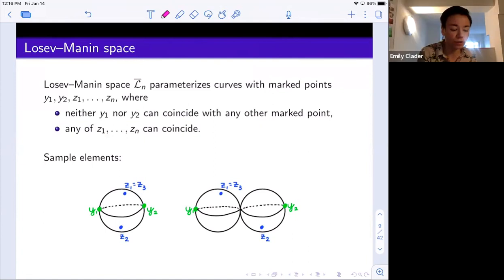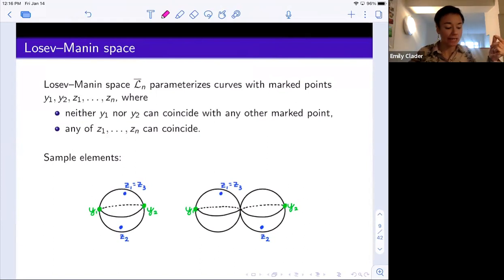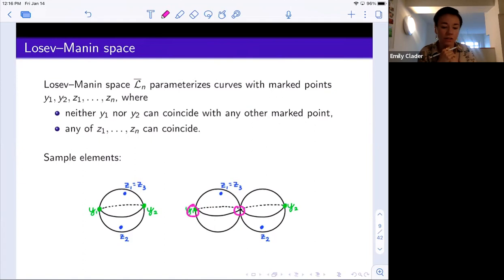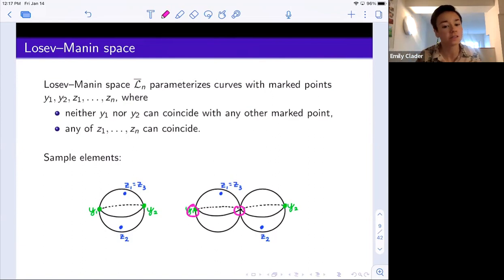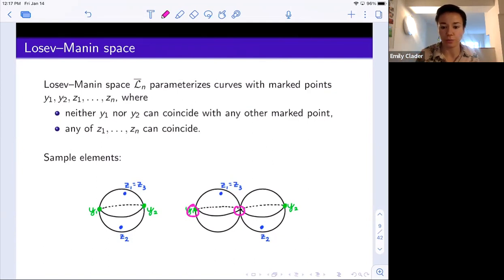Regarding the torus action: the curves in this moduli space will always be chains of P1s. You can use an automorphism to place the two special points on the ends of each P1 at zero and infinity, and then there's a C-star acting on that component. So we're multiplying Z1 through ZN by C-star independently, which makes sense because we've located those two special points at zero and infinity.